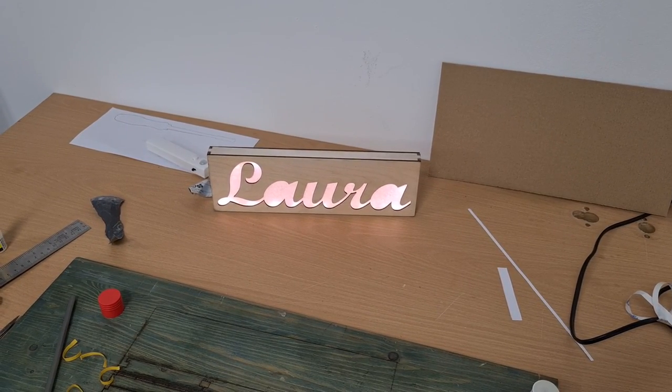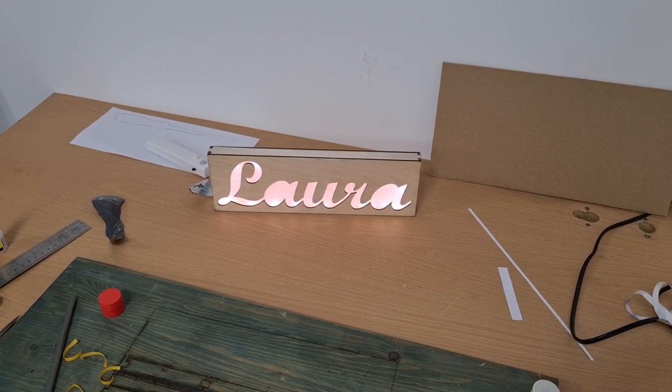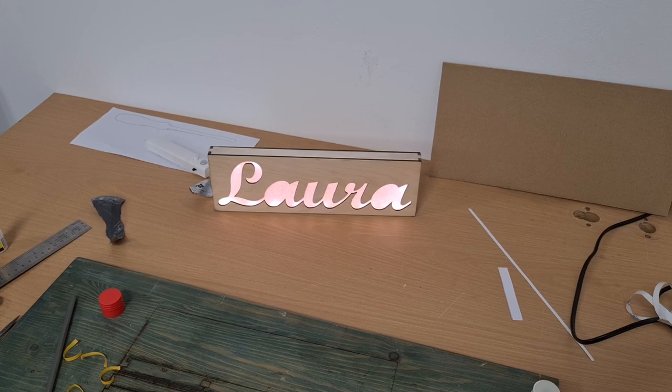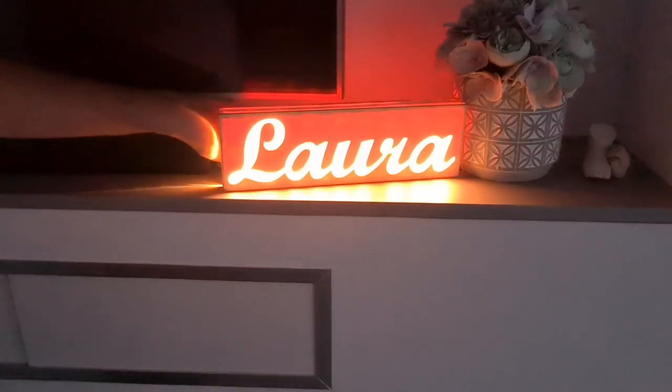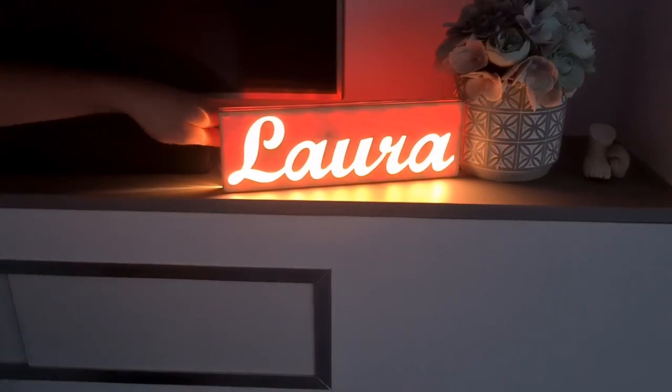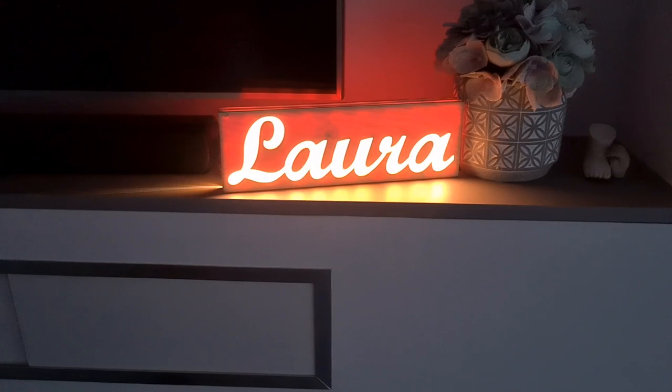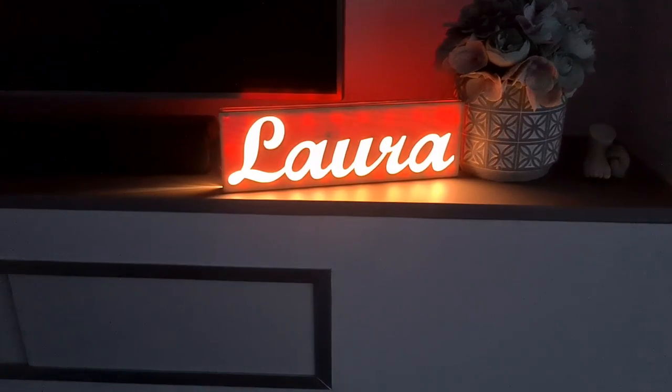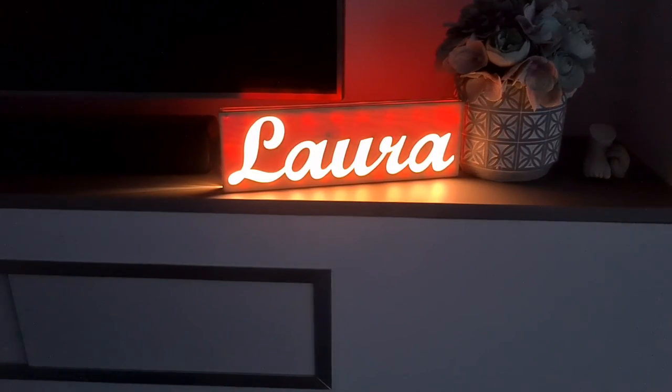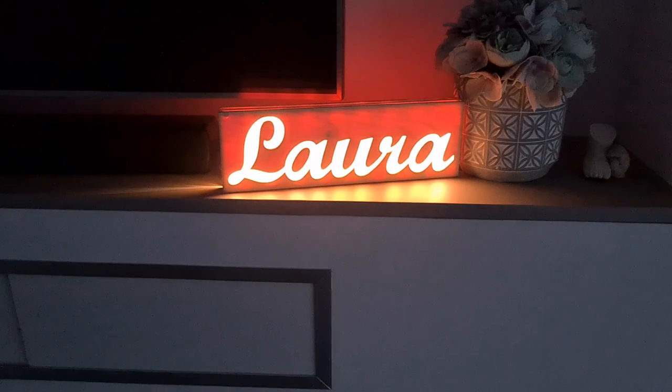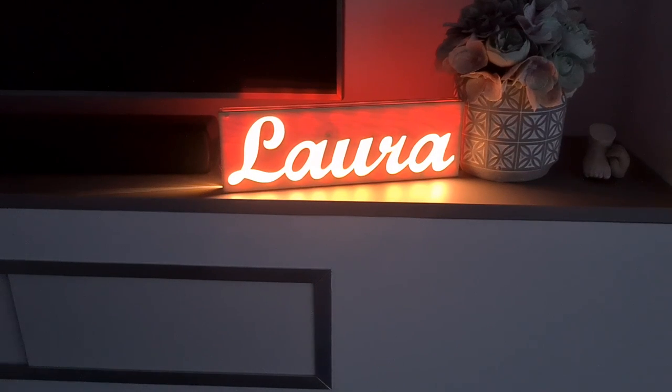So let's test it in dark. Three, two, one, go. I think it's looking pretty good, I like it.